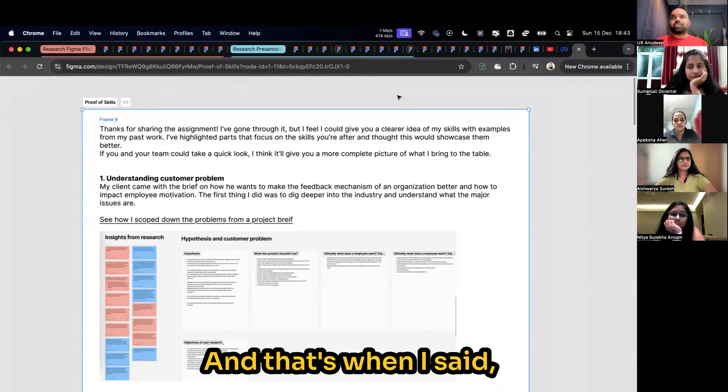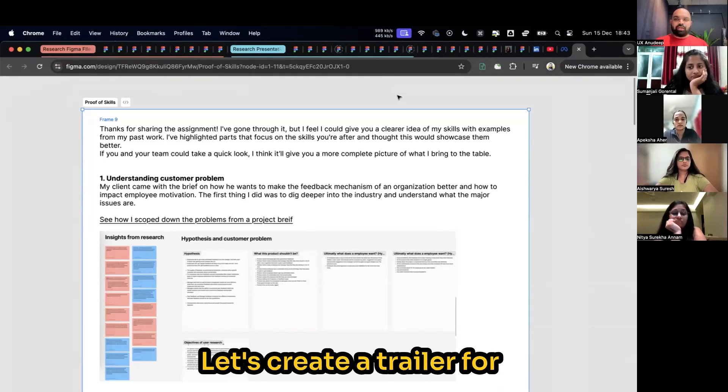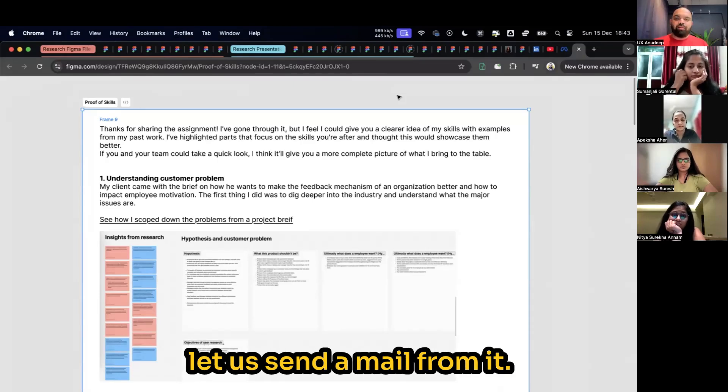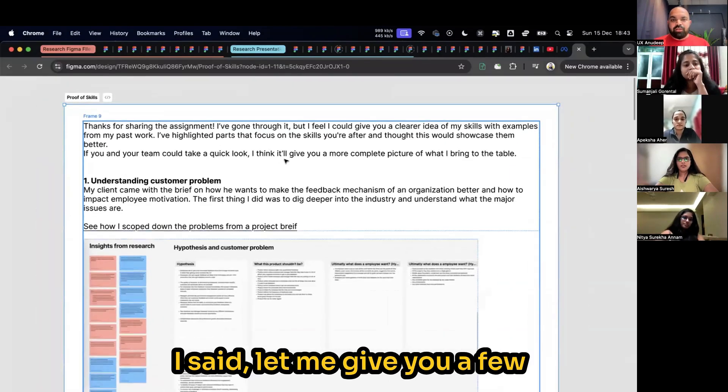What shall we do? And that's when I said, let's do one thing. Let's create a trailer for your portfolio itself and let us send a mail from it. So that's when we made this.